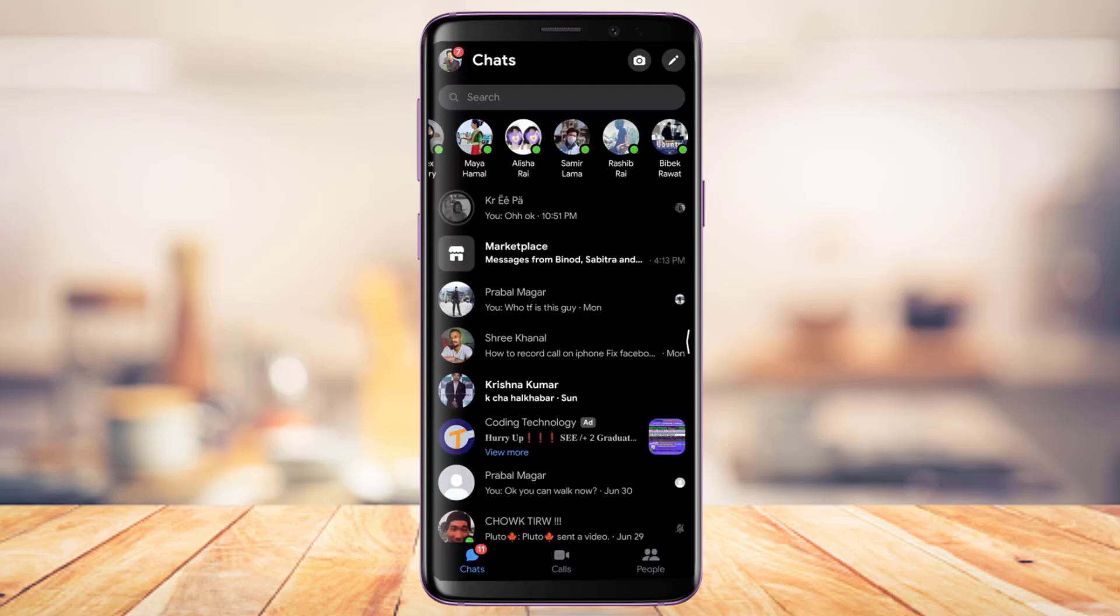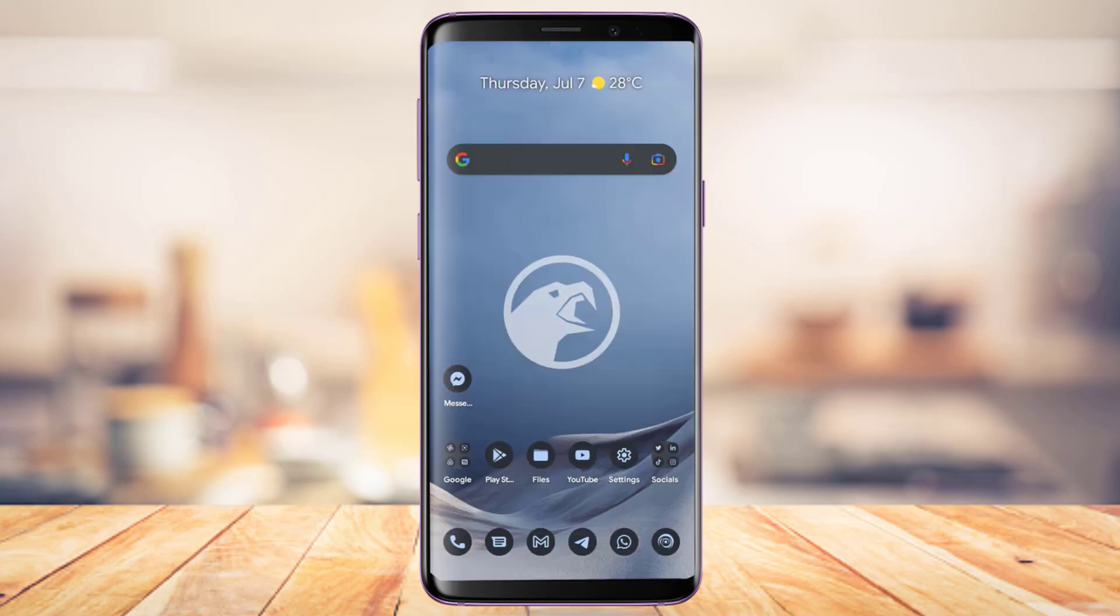Now the only thing here is that if you want to change the language on your Messenger app, your Messenger app actually follows your system's language. For that, you would have to change the language on your whole system as well.